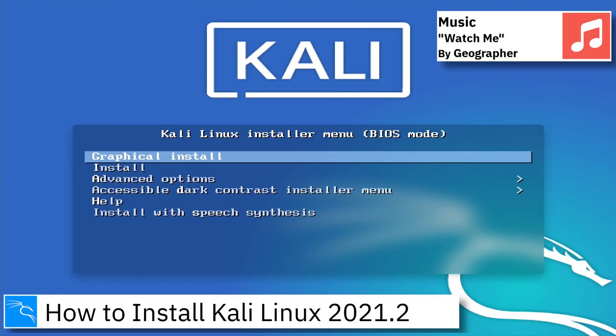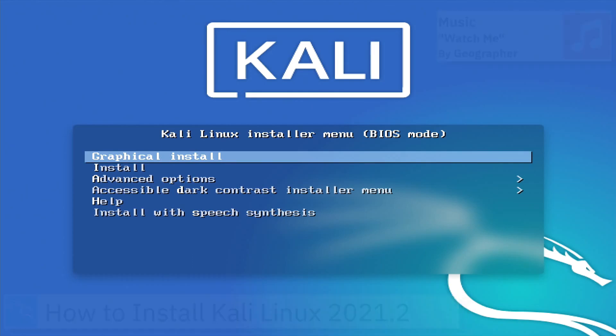Hello, on today's video I am going to show how to install Kali Linux 2021.2.